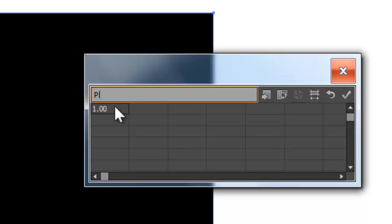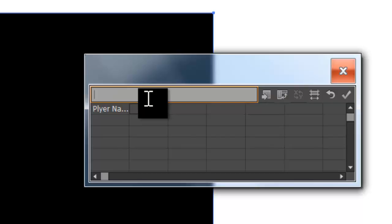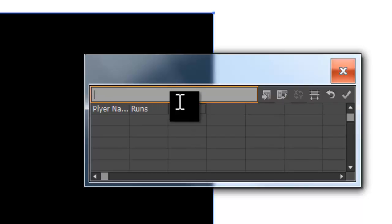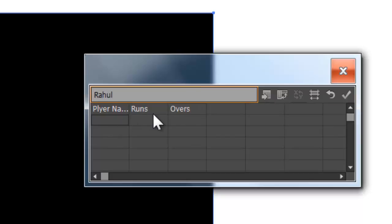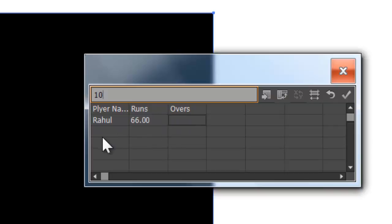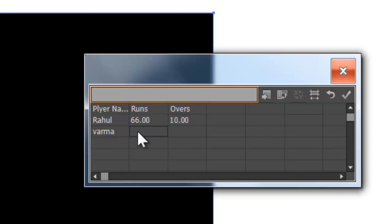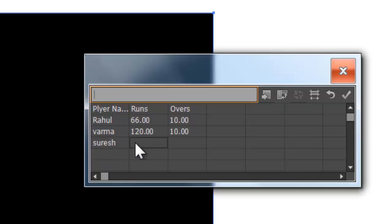I will show you the player names. In the next screen I will show you the data. Player name: Rahul — runs 66, overs 10. Another player name: Warma — runs 120, number of overs. Player name: Suresh — runs 168, overs 10. I click the tick mark to confirm.